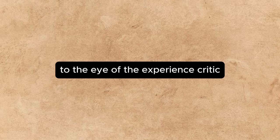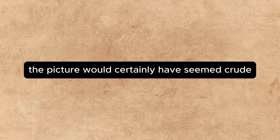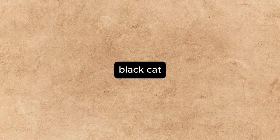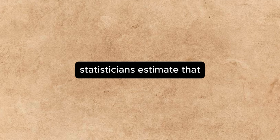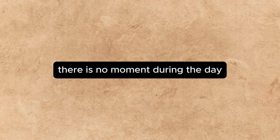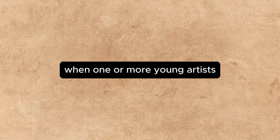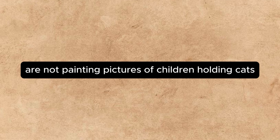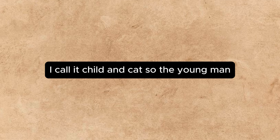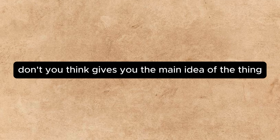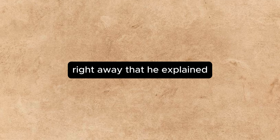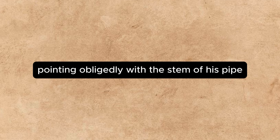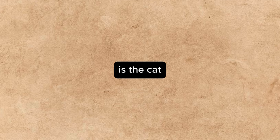To the eye of the experienced critic, the picture would certainly have seemed crude. It was a study of a dark-eyed child holding a large black cat. Statisticians estimate that there is no moment during the day when one or more young artists, somewhere on the face of the globe, are not painting pictures of children holding cats. I call it Child and Cat, said the young man. Rather a neat title, don't you think? Gives you the main idea of the thing right away. That, he explained, pointing obligingly with the stem of his pipe, is the cat.